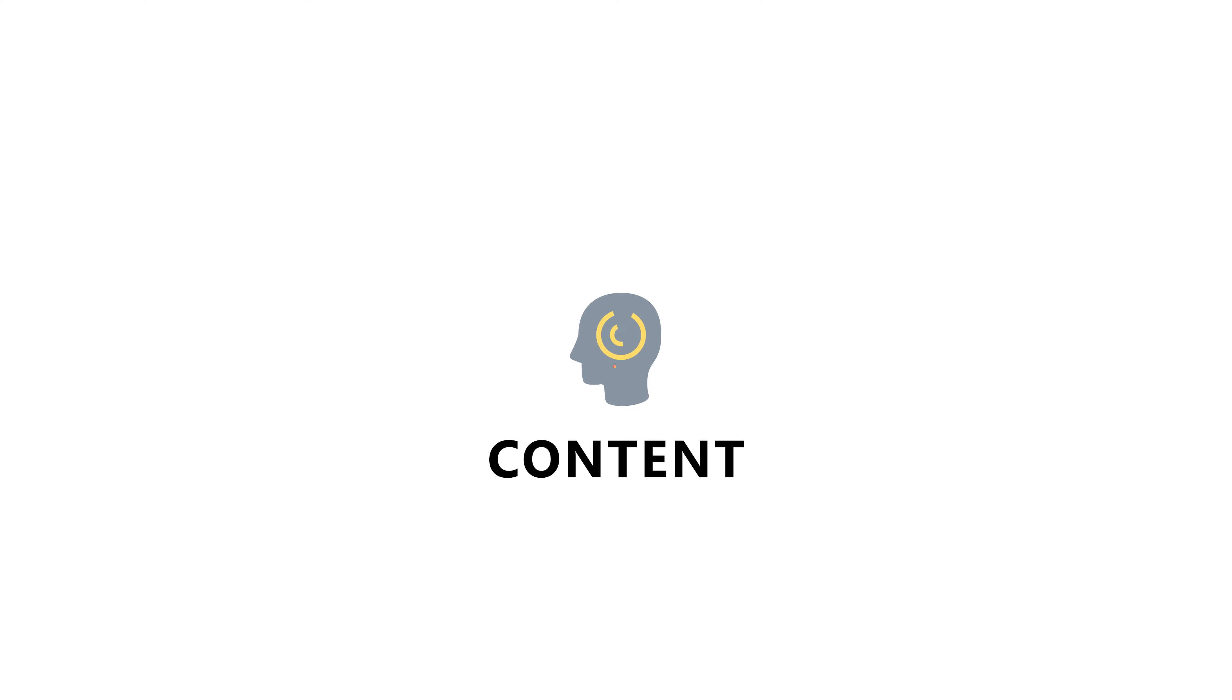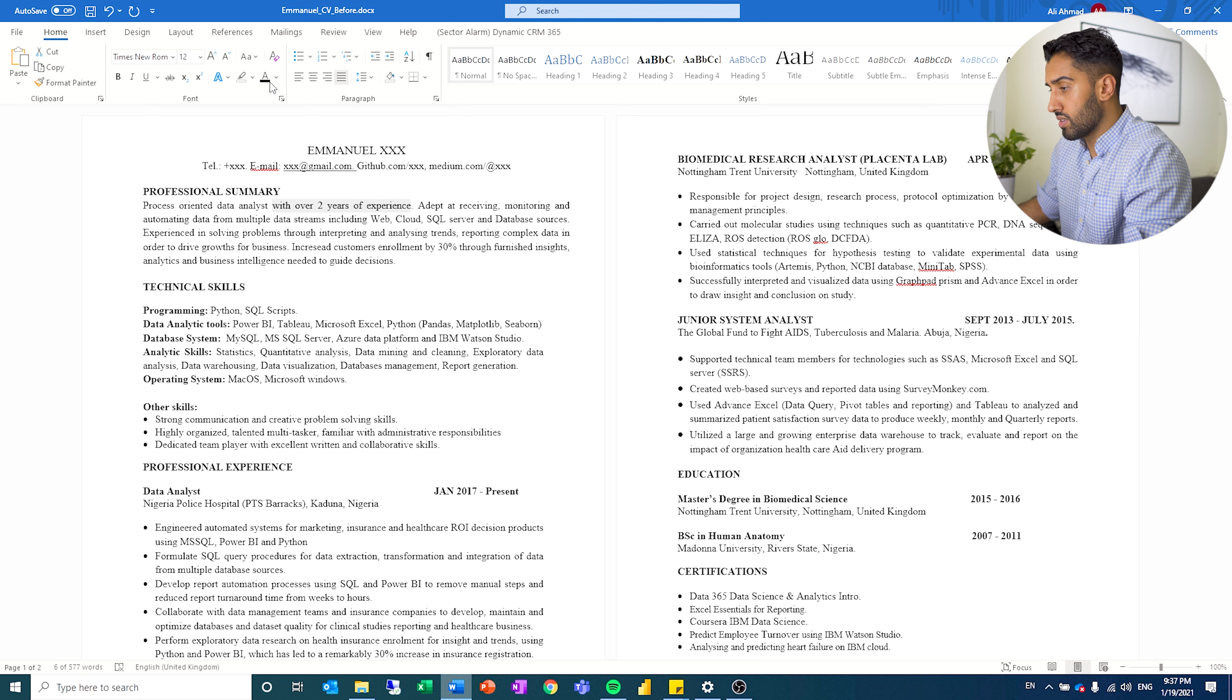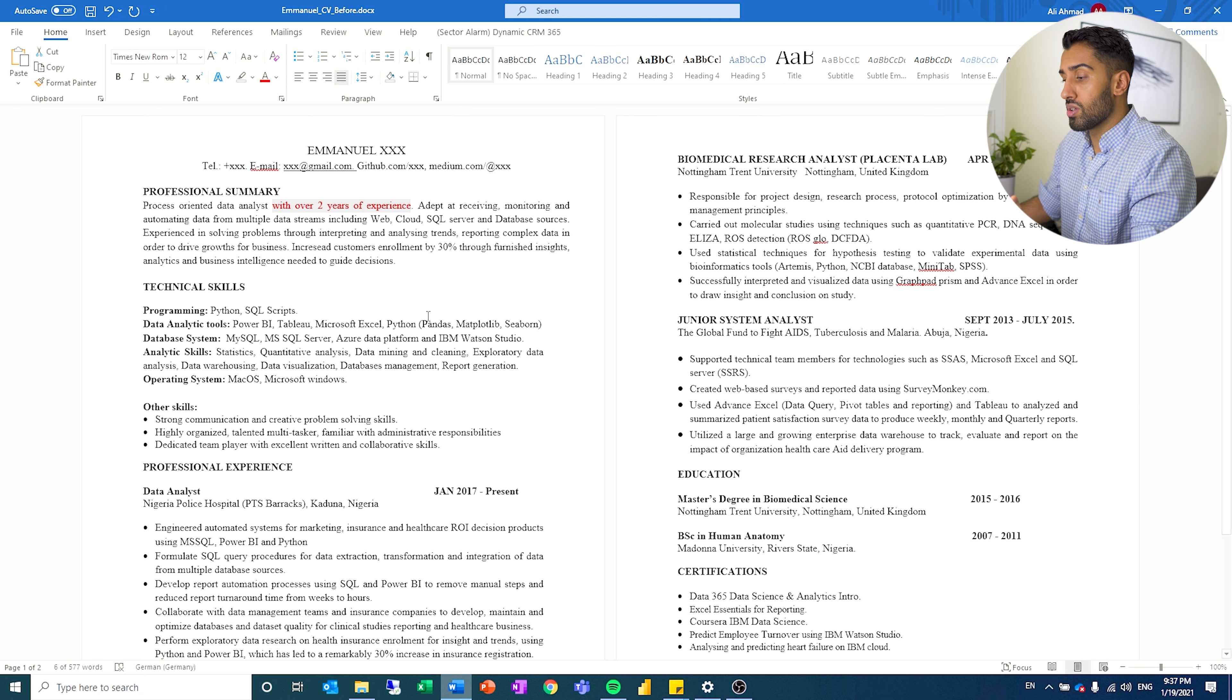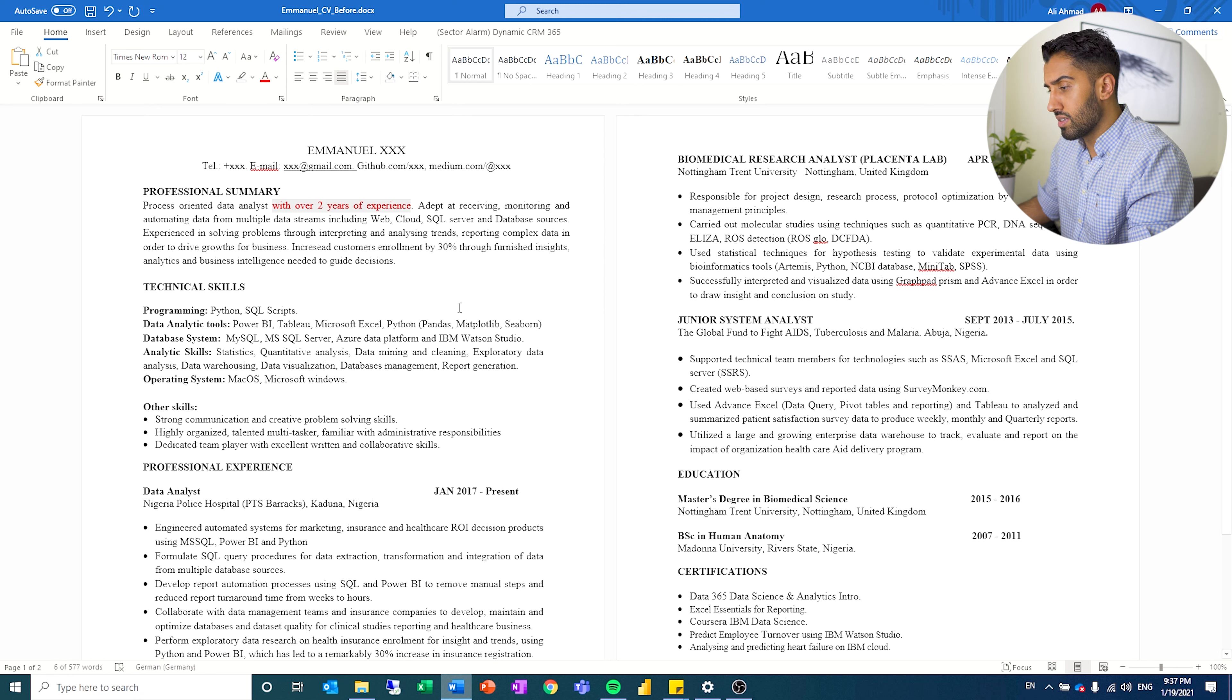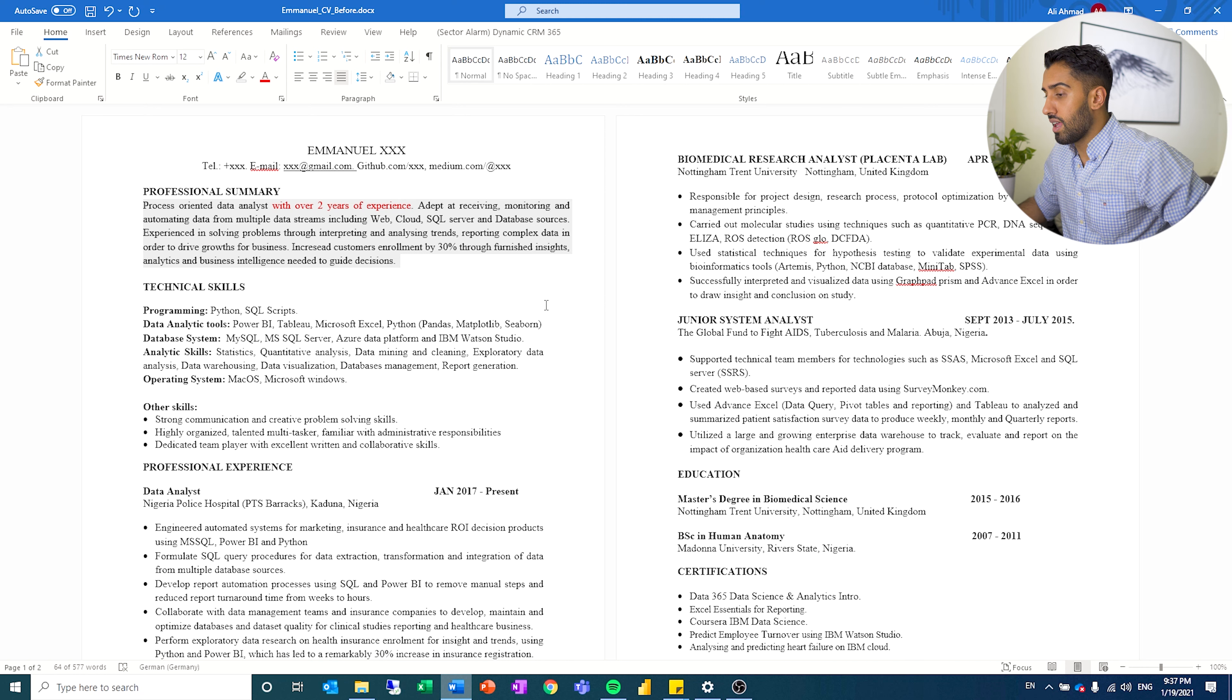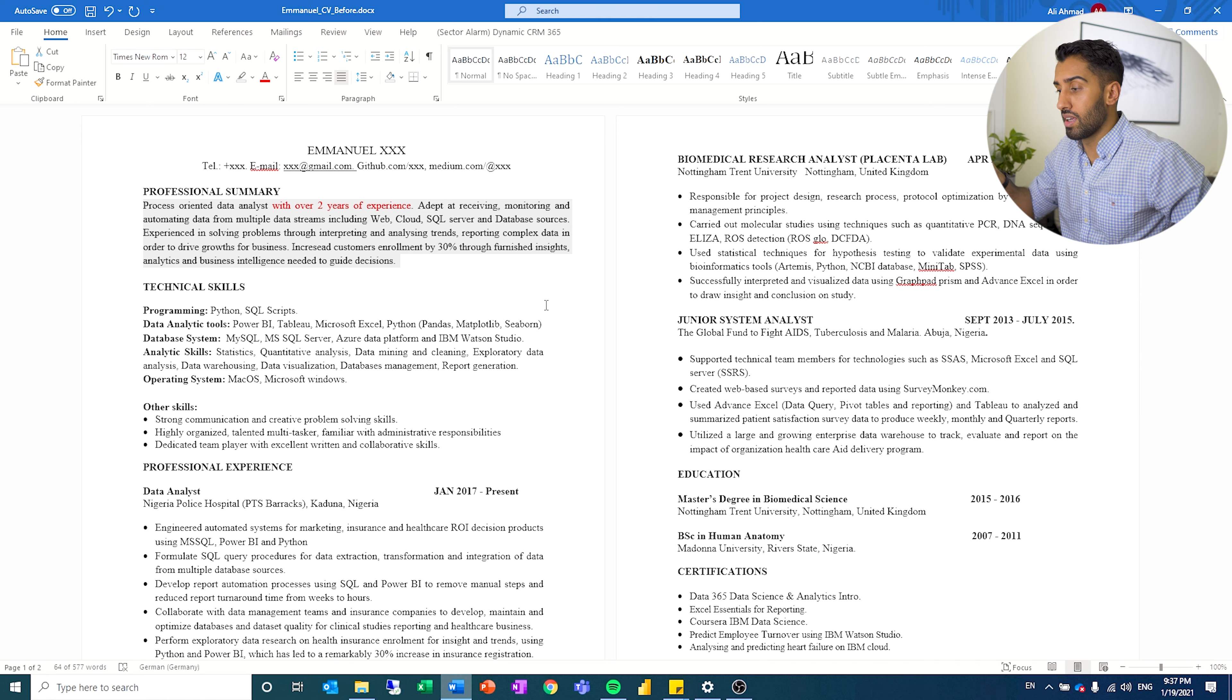So this is the resume that Emmanuel sent me. I think it's good that he starts out with a professional summary. I see that he's written over two years of experience. I think he could be a little bit more specific. It seems like he has more experience. When you pass two or three years, it means a lot in terms of how long you've been working as a data analyst. There's a little bit about web SQL database sources. It seems like he's done a lot of different things. It's very good that he starts with a professional summary. I just think that he can maybe tighten it up a little bit. And since it is a resume, you want to be a little bit to the point and specific. And then in an interview, we can drill into the actual details.